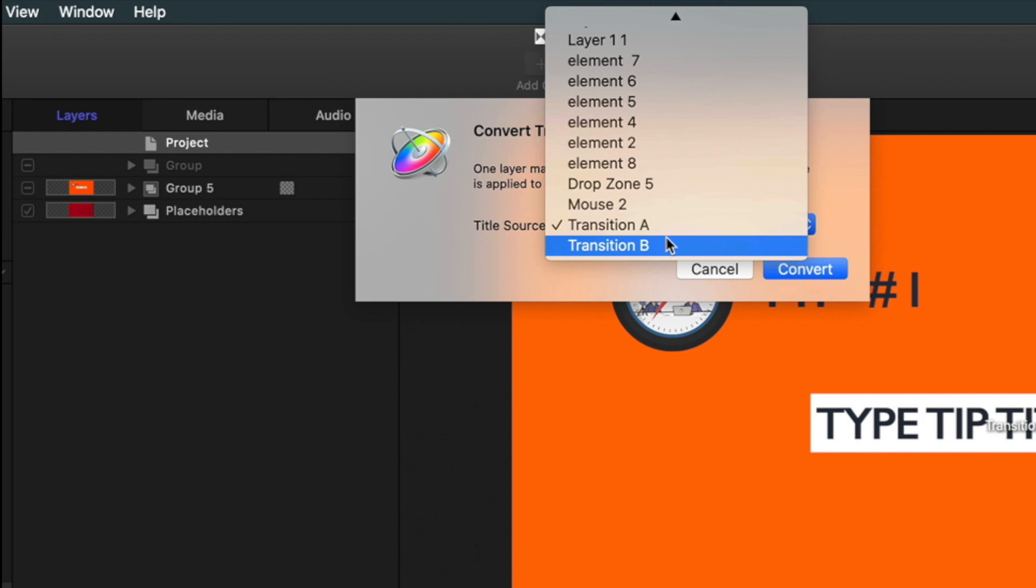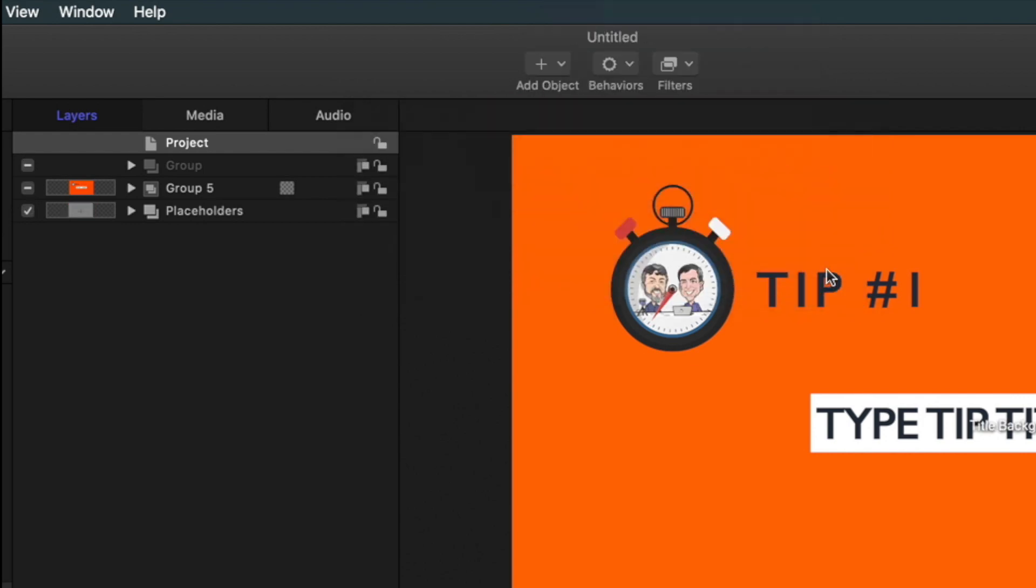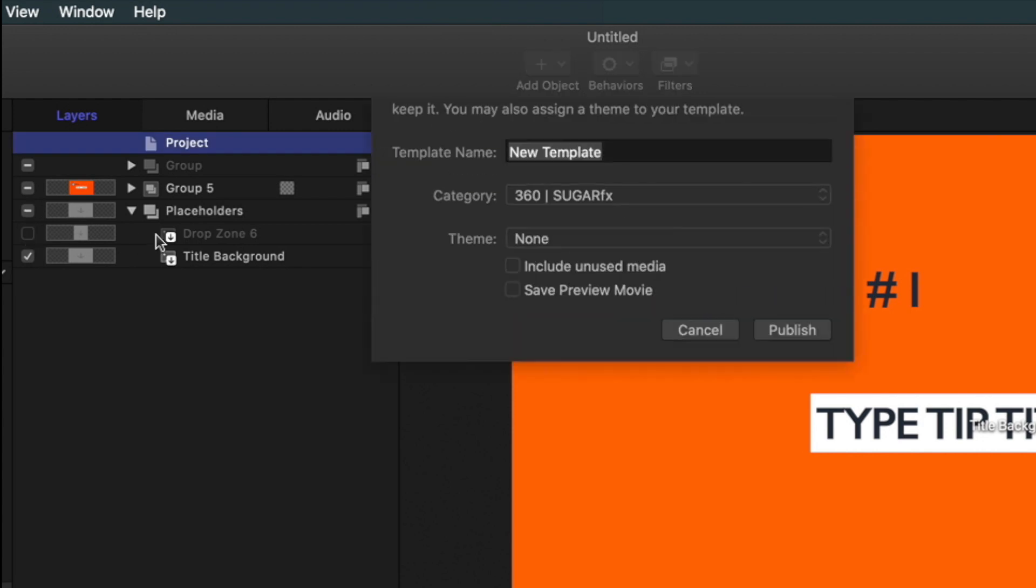Select Transition B as the new placeholder, click Convert, turn off this initial drop zone, and Publish.